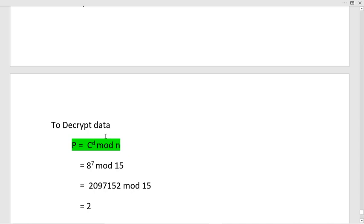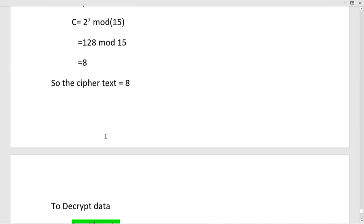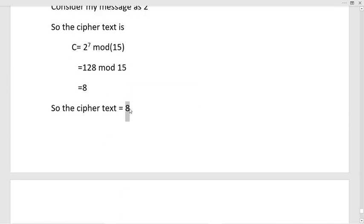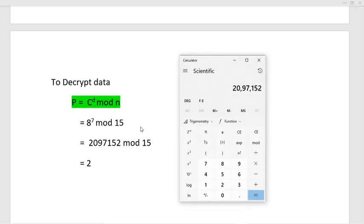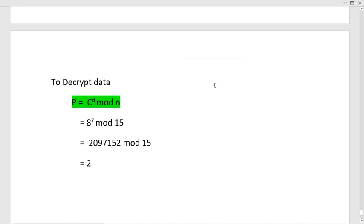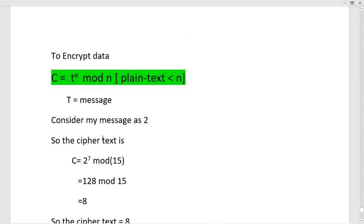To decrypt data we use the private key. Taking cipher text 8: 8^7 mod 15. 8^7 = 2,097,152, and 2,097,152 mod 15 = 2. So the decrypted output is 2, which is the original message — confirming the algorithm works correctly.